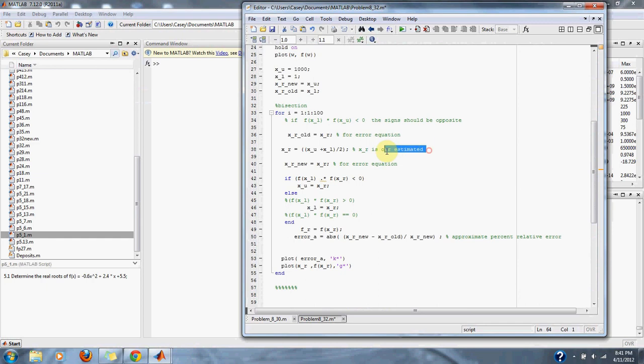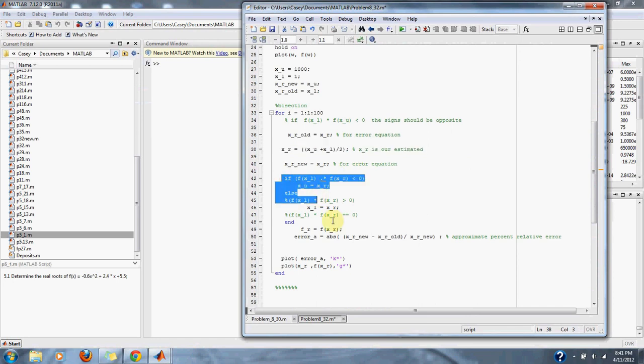Here we go through our bisection method where we take our upper guess and our lower guess and approximate to our correct root. And then after that we go through our conditional statements.